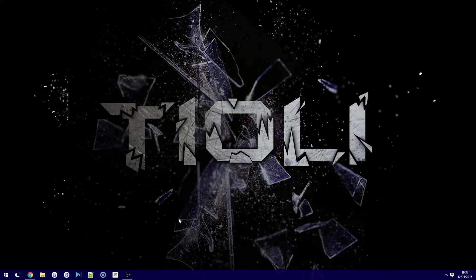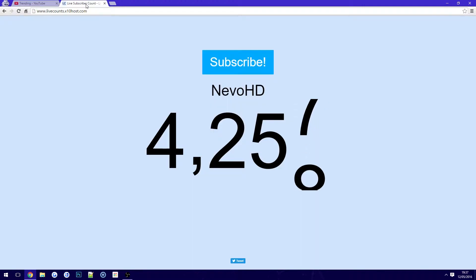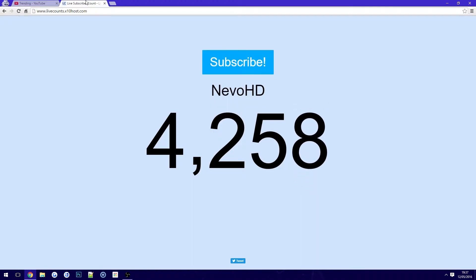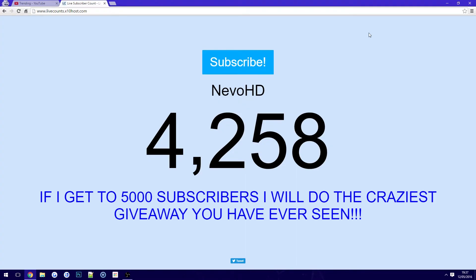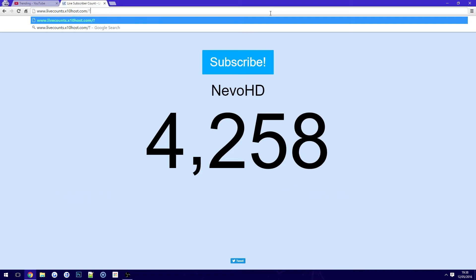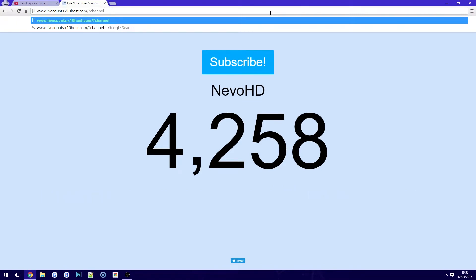The first thing you want to do is open your browser and go to a website called www.livecounts.x10host.com. Now this site you can use to track anyone — your favorite YouTuber or even yourself. All you need to do is type forward slash question mark, then type 'channel' all in lower case, followed by the equal sign and then the name of your favorite YouTuber.